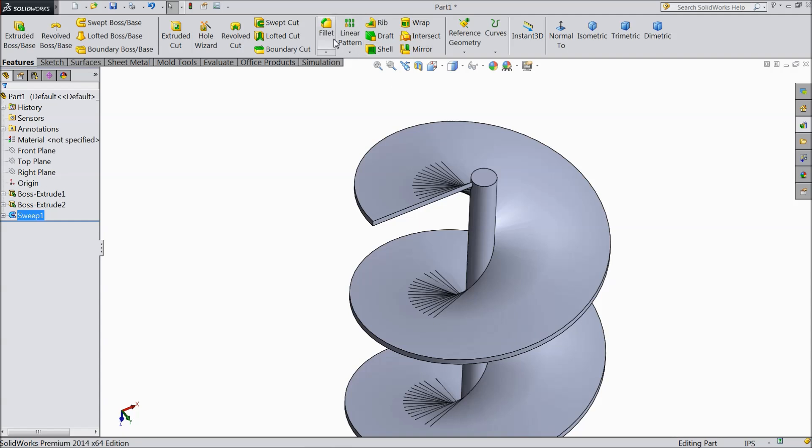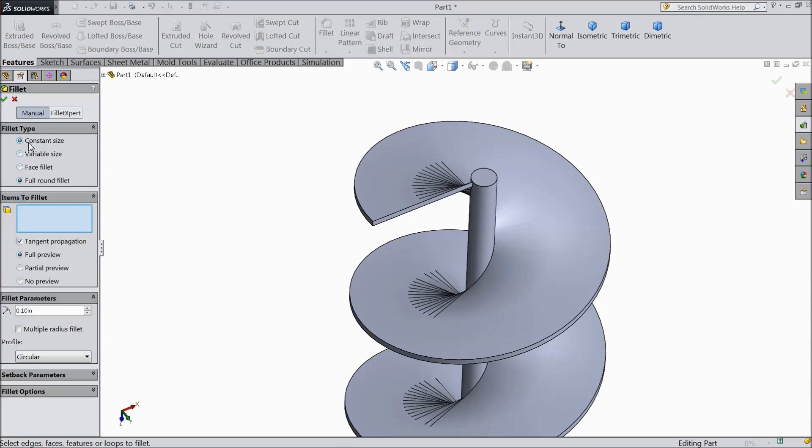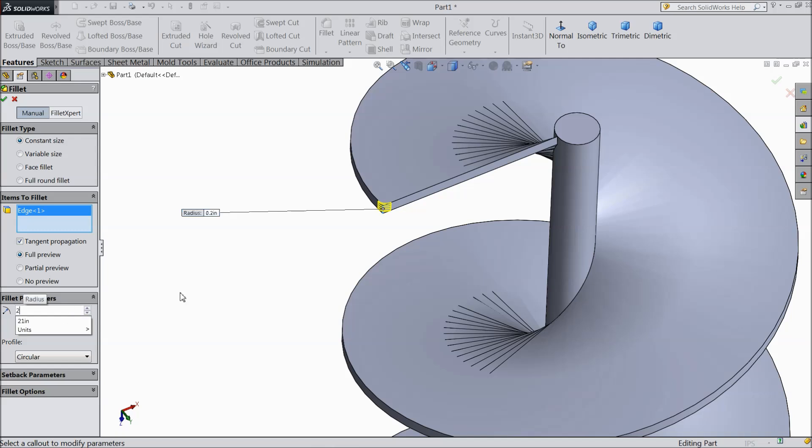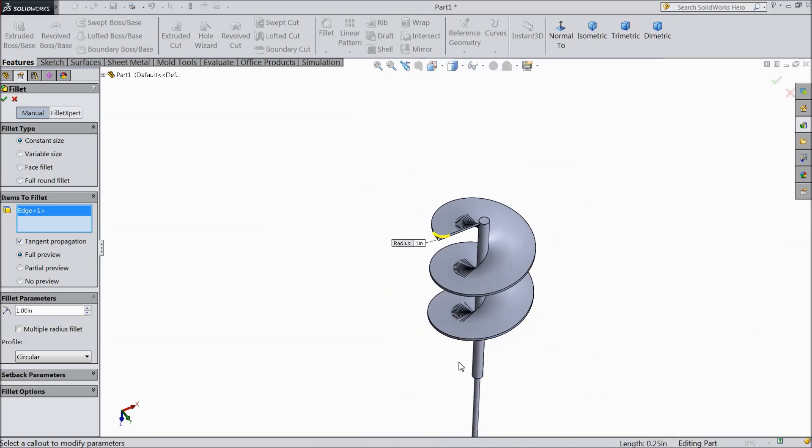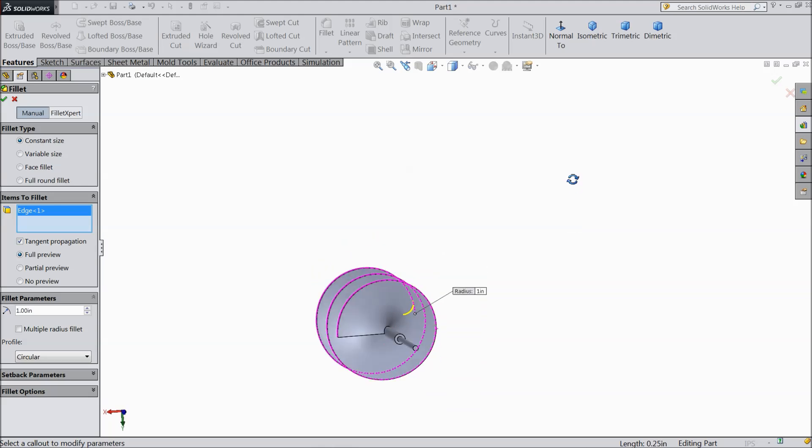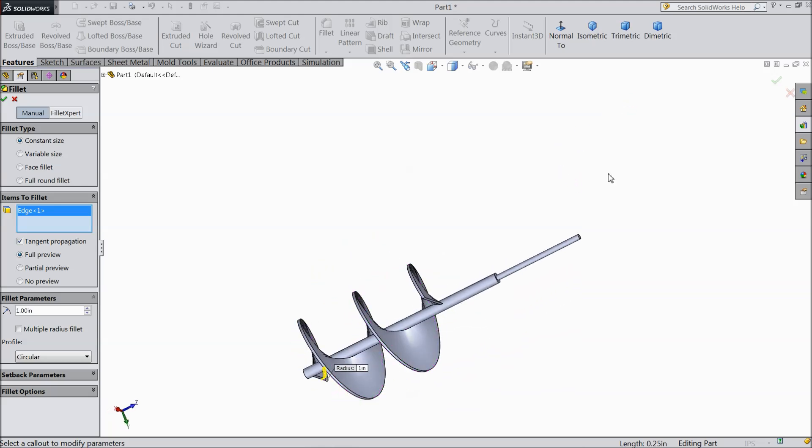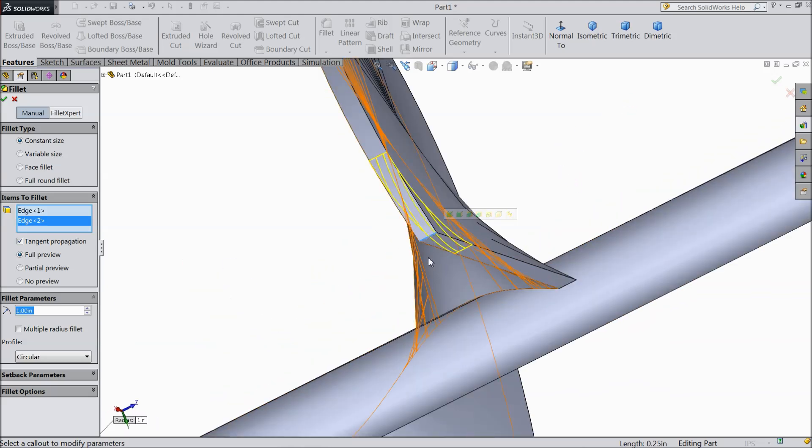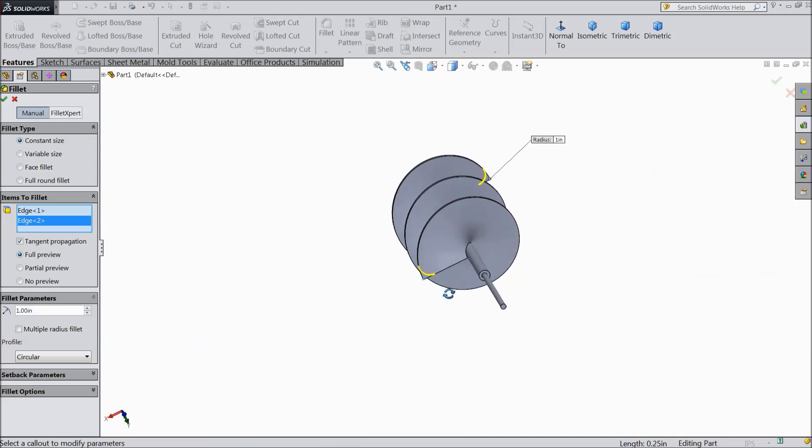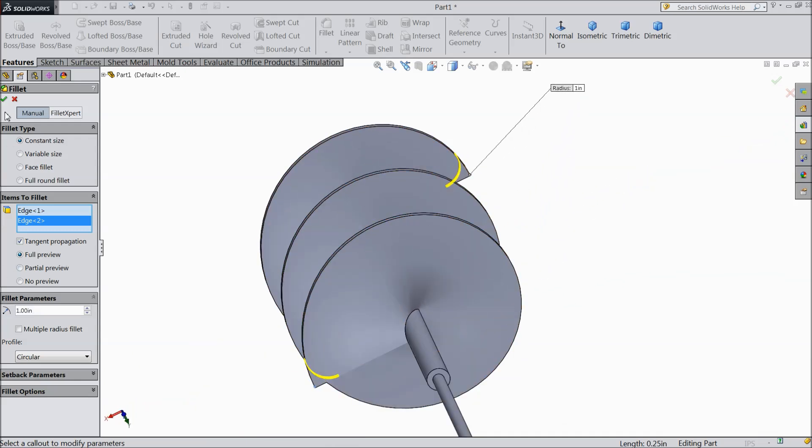We will try fillet, constant fillet. We will try 2 inches, 1 inch, both the ends. Select OK.